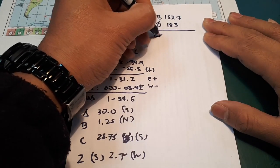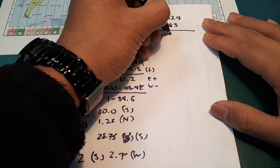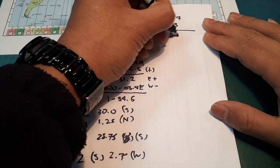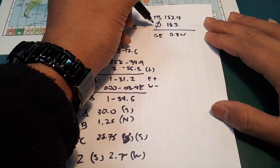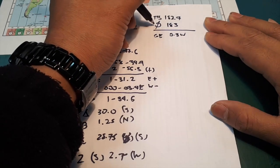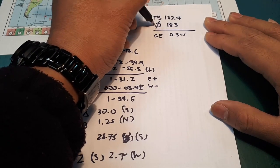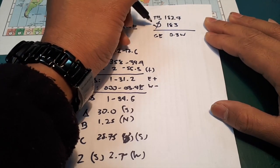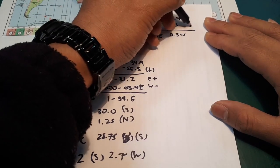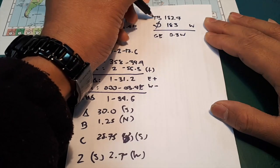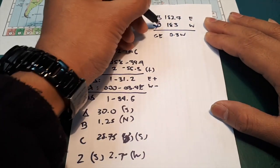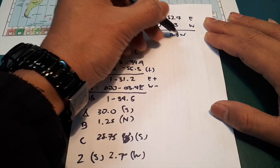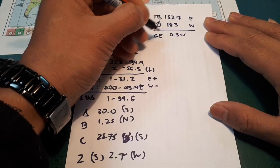Okay, so gyro error is 0.3 west. Remember, when the gyro bearing is greater, this one, it will be west. When this one, true bearing is greater, it will be east. So it's greater, so it will be west.